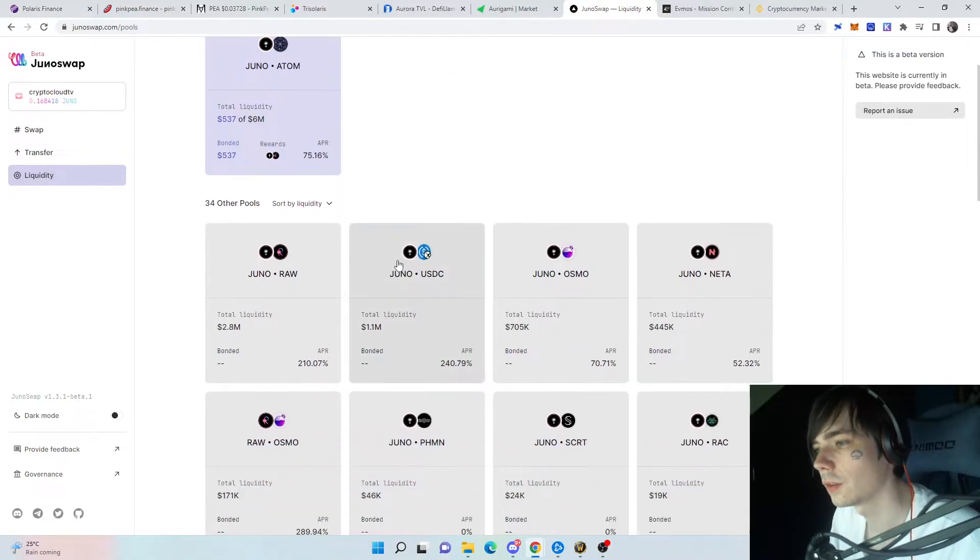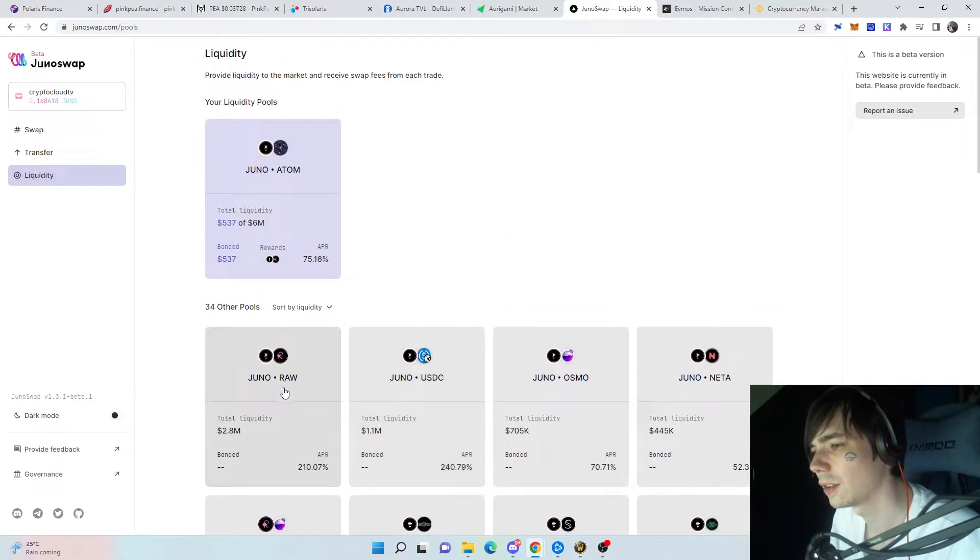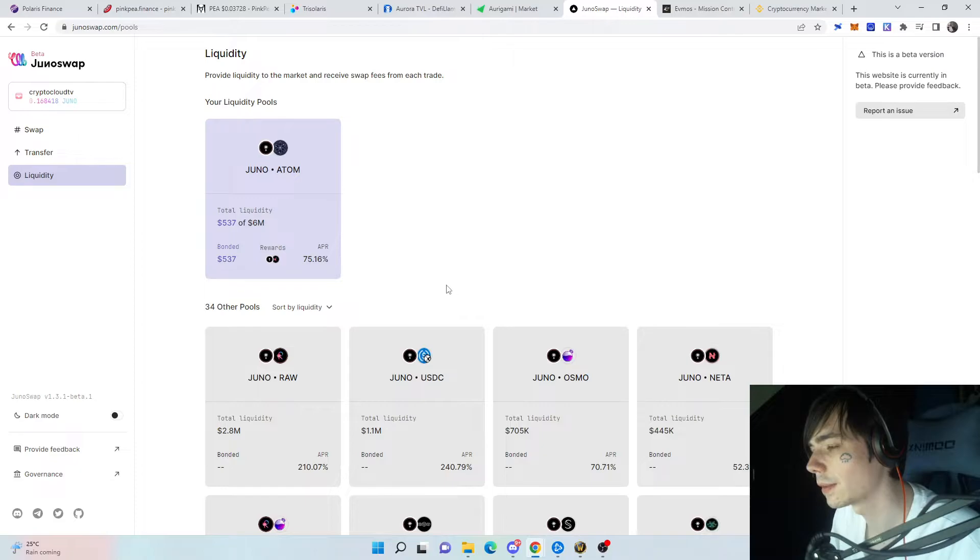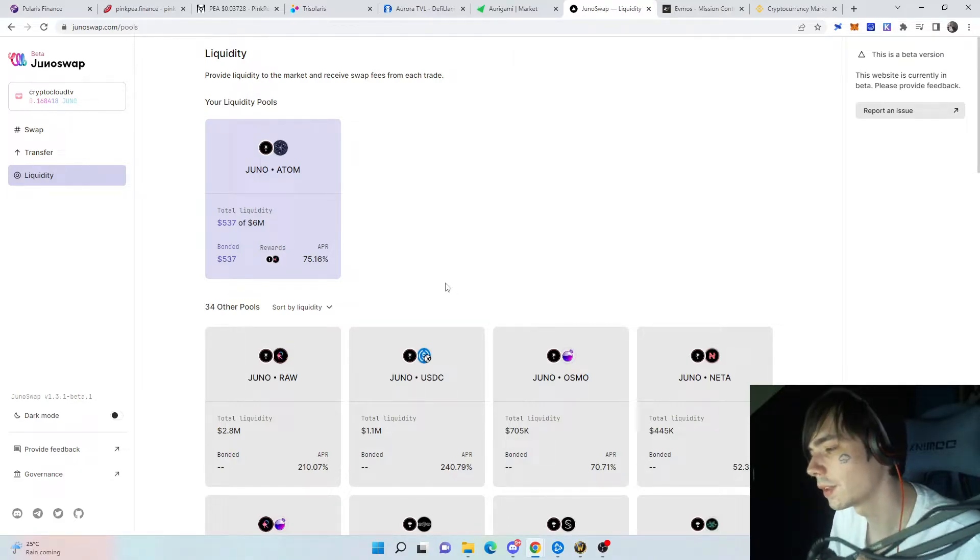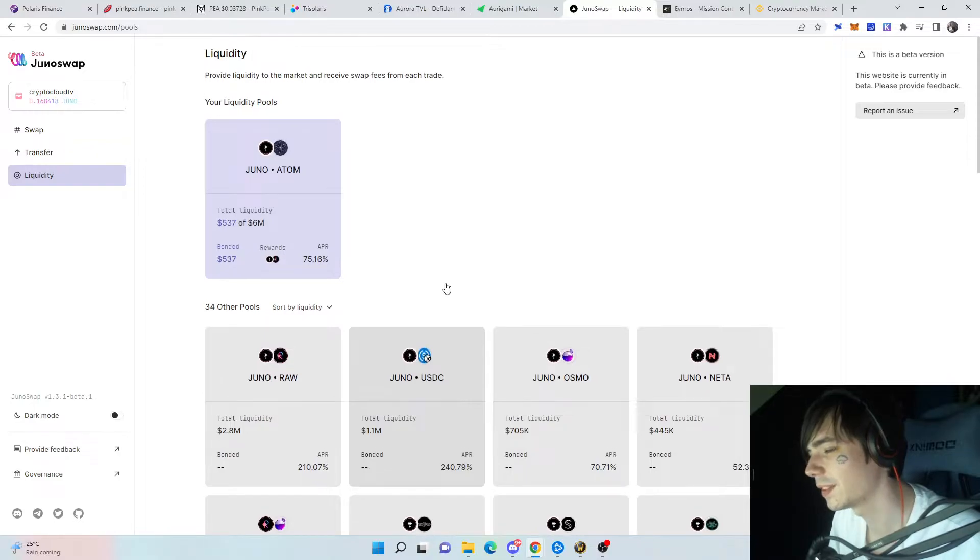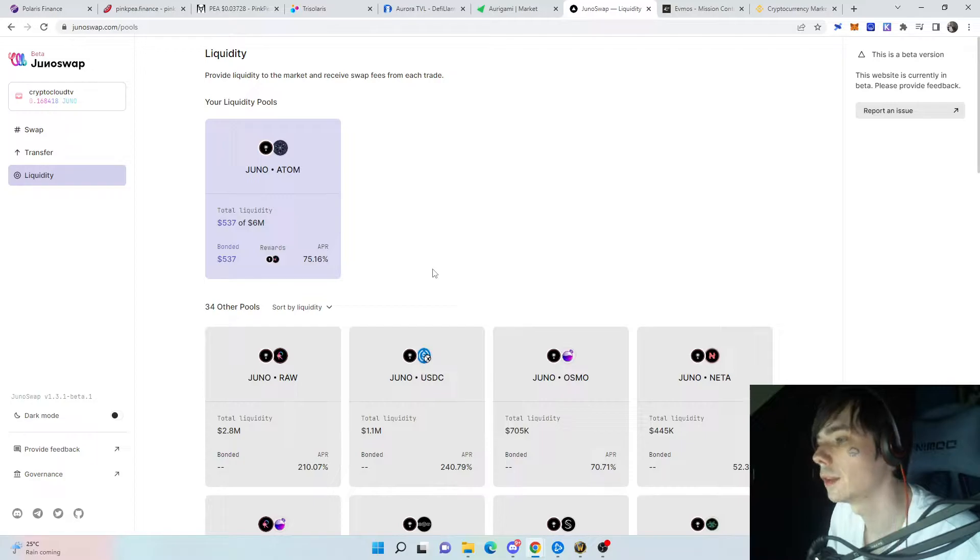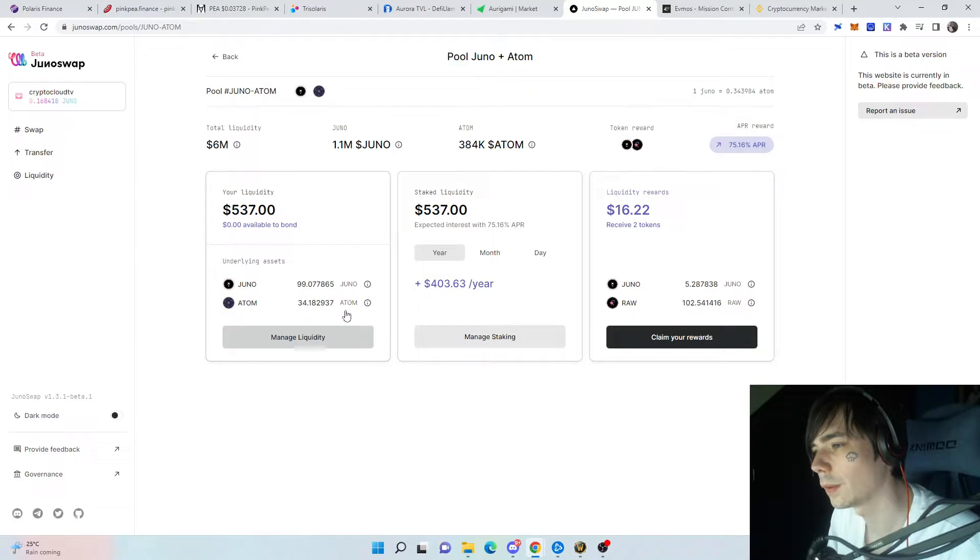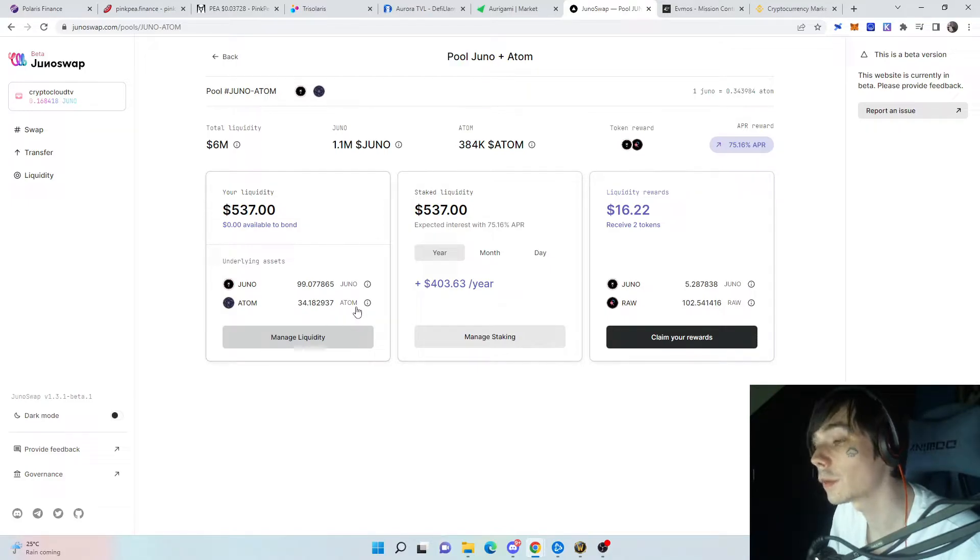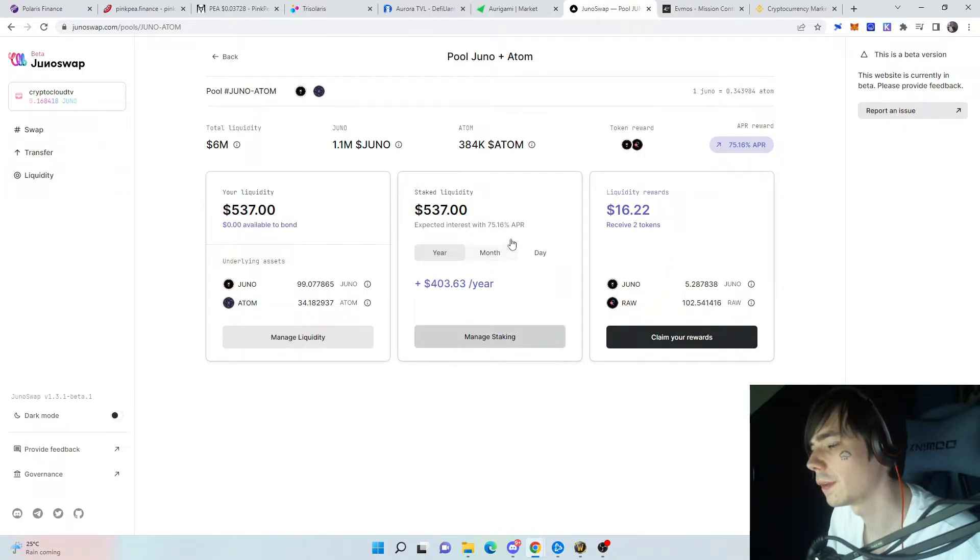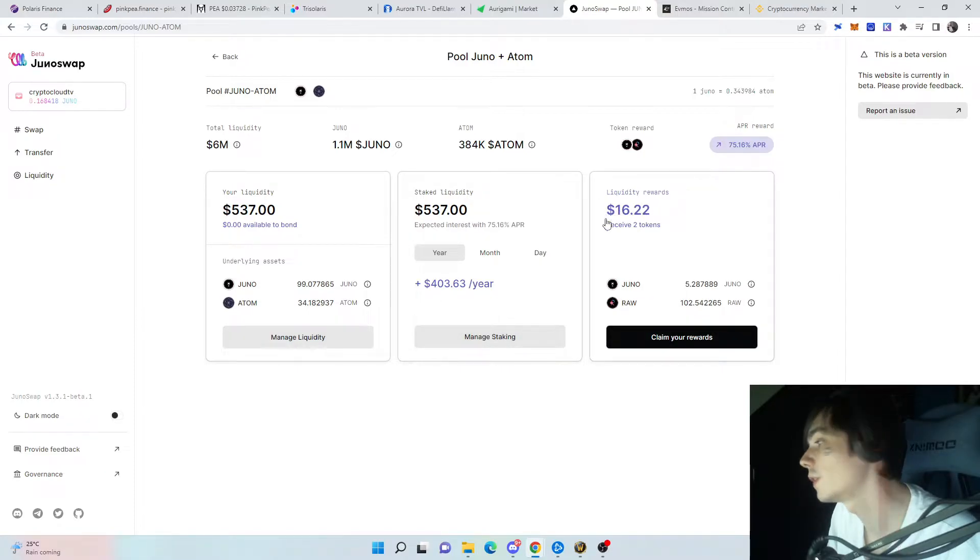If you choose Juno USDC, you're going to suffer more from impermanent loss because stablecoins keep their value most of the time. When the other token moves up or down, you'll lose a lot. For Juno ATEM, it's almost balanced because they go up the same most of the time since it's the same blockchain and principle. Over here you can see the estimated returns and the rewards that we've received.